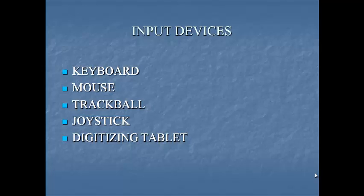Some of the input devices are keyboard. Keyboard is used to enter the data into the computer by typing the letters, numbers and other special characters such as plus, minus, equal to, question mark, less than, greater than, percent.